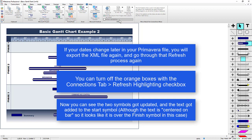If any of your dates change in the Primavera file, you will just need to re-export that XML, and then you can go through that refresh process again and get those new dates.